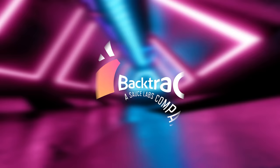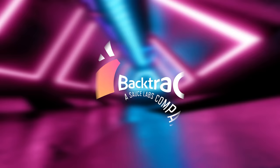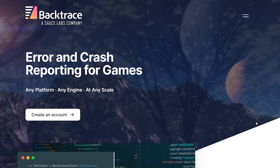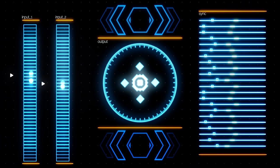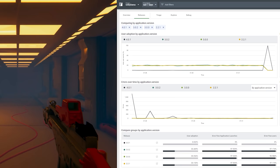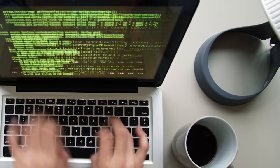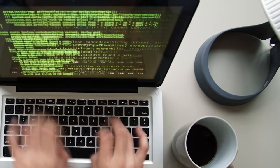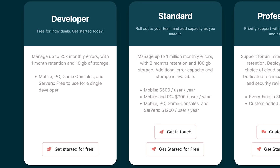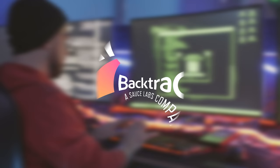After a quick word from our sponsor — thanks to Backtrace for sponsoring this video. Backtrace provides application monitoring as well as error and crash reporting for games. Backtrace wants to help limit crashes, bugs, and bad user experience by providing a platform that gives game developers the best error and crash reporting with the most complete and helpful information. Backtrace works with any platform, any engine, and at any scale, and provides 24/7 monitoring so you can retain more players and get better ratings. It helps you fix issues fast by providing accurate call stacks, regression detection, querying and analytics, and integration with Microsoft Teams, Discord, Slack, and more. You can get started with Backtrace today and manage up to 25,000 monthly errors with one month retention and 10 gigabytes of storage completely for free. Check it out from the link in the description.